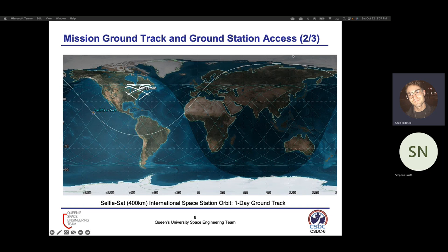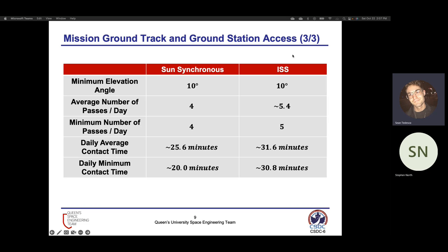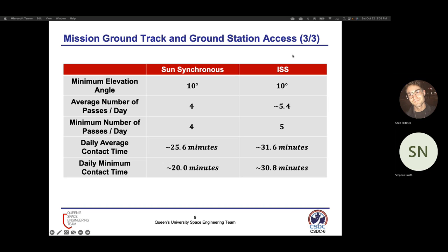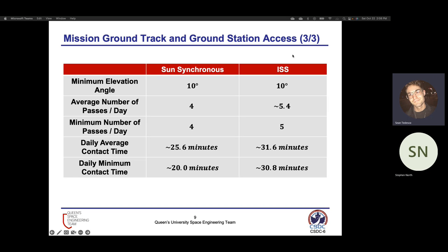The main difference between these two orbits is that the ISS orbit has plateaued ground tracks due to its lower inclination compared to the sun-synchronous orbit. This is summarized in the table: four passes per day for the sun-synchronous orbit and five for the minimum passes per day for the ISS orbit. This relates to our daily minimum contact time used to calculate our telemetry and throughput budget for our communication system. For the sun-synchronous orbit, we have about 20 minutes of daily minimum contact time, and for the ISS, just over 30 minutes.